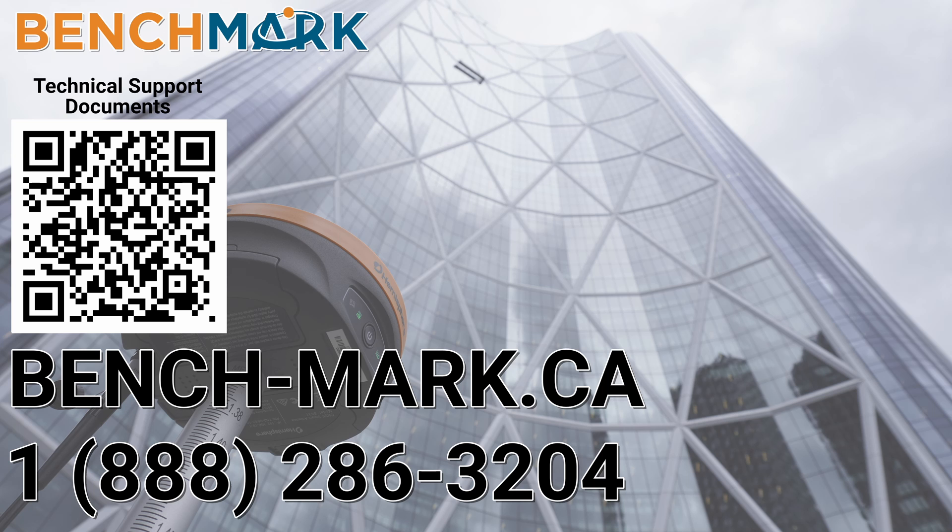But for now that is everything in today's video. That is how you export a shapefile from Microsurvey's Field Genius for Android.